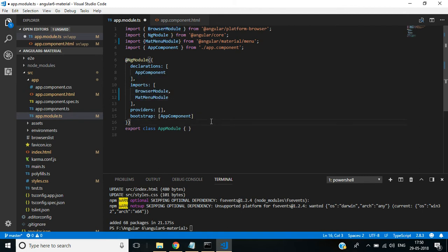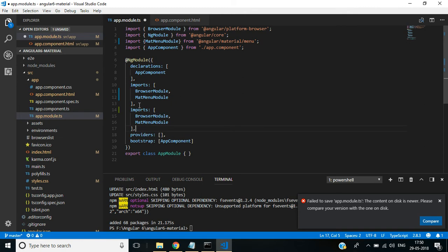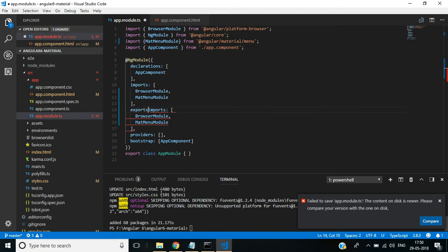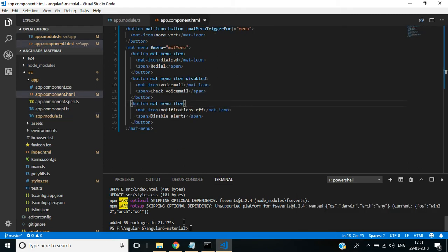Now execute this application using this command: ng serve --open. It will open in our default browser. Press enter.